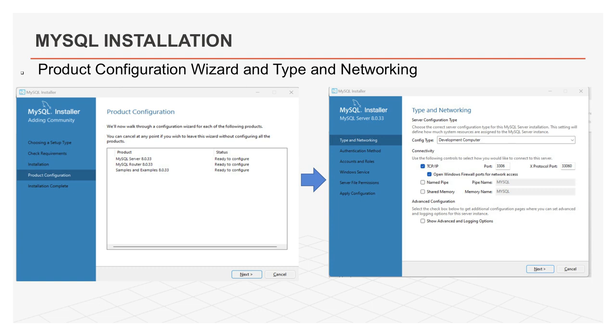This will open product configuration wizard. In this wizard, we will walk through a configuration wizard for each of the components or products. Here, you can cancel at any point if you wish to leave this wizard without configuring all the products. Click on next button.